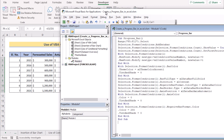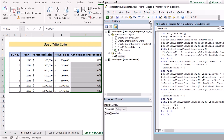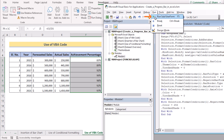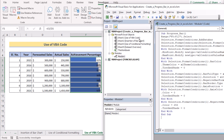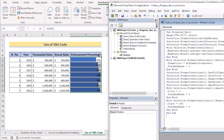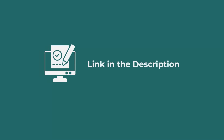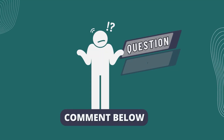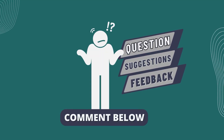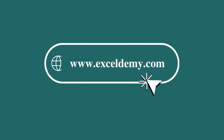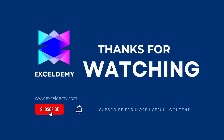Now let's check if the code works. Go to the Run tab and click Run. You will see that the selected cells in the main worksheet now have conditional formatting applied as intended. That's how we use VBA code to create a progress bar in Excel. That's it for today — you can follow any of these methods or download the practice workbook from the link below. If you have any questions, suggestions, or feedback, let us know in the comments, or visit xlDemi.com. Thanks for watching, and please consider subscribing for more content like this.